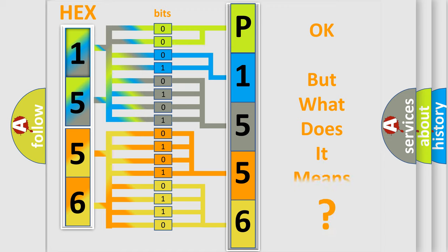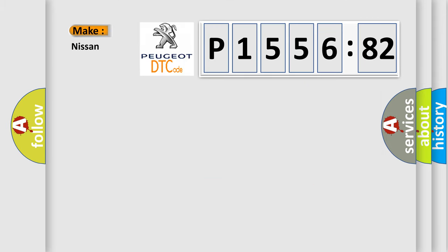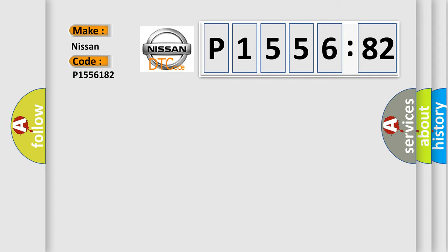The number itself does not make sense to us if we cannot assign information about what it actually expresses. So, what does the diagnostic trouble code P1556182 interpret specifically for Nissan car manufacturers?